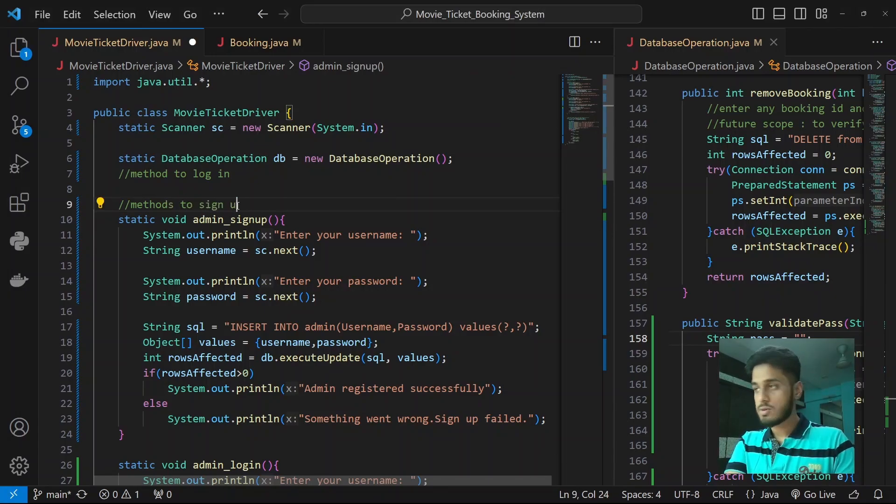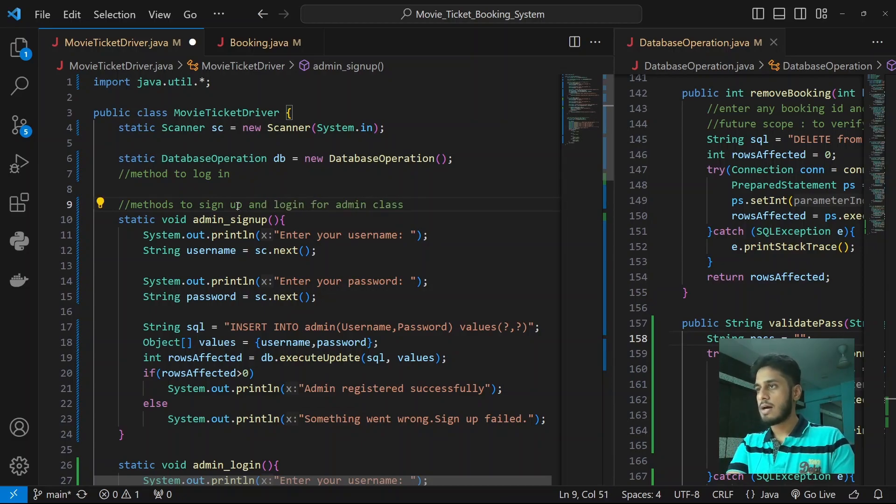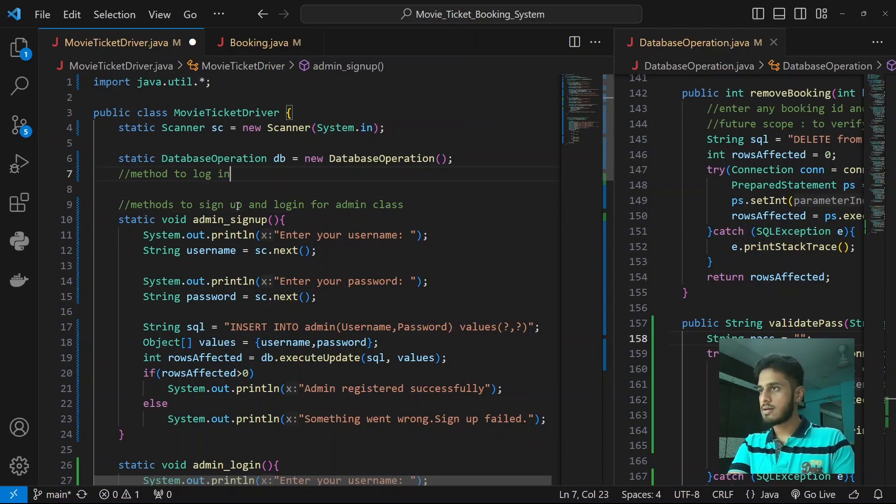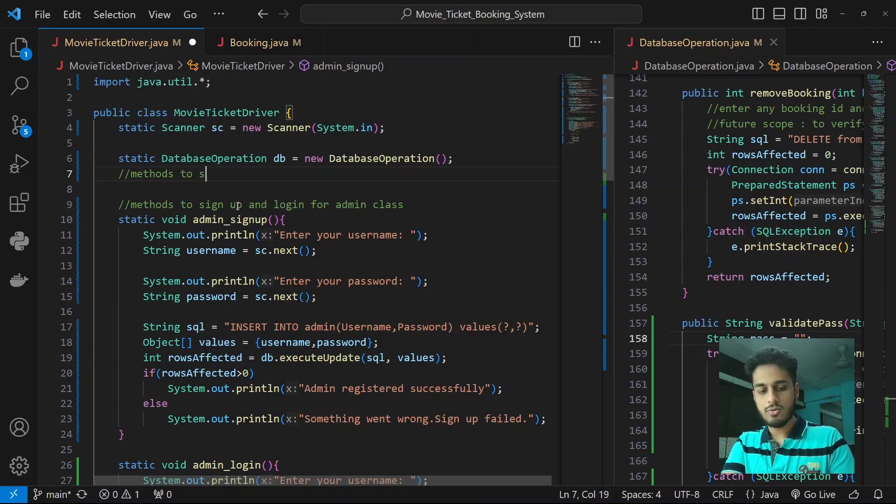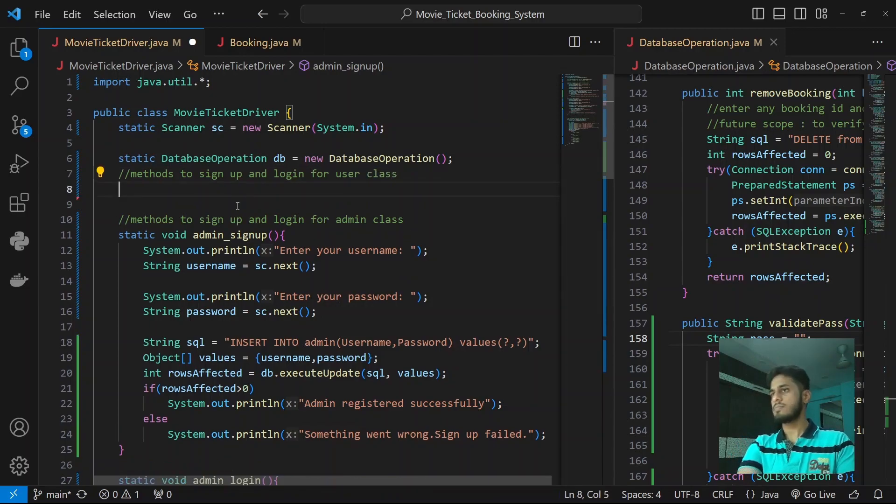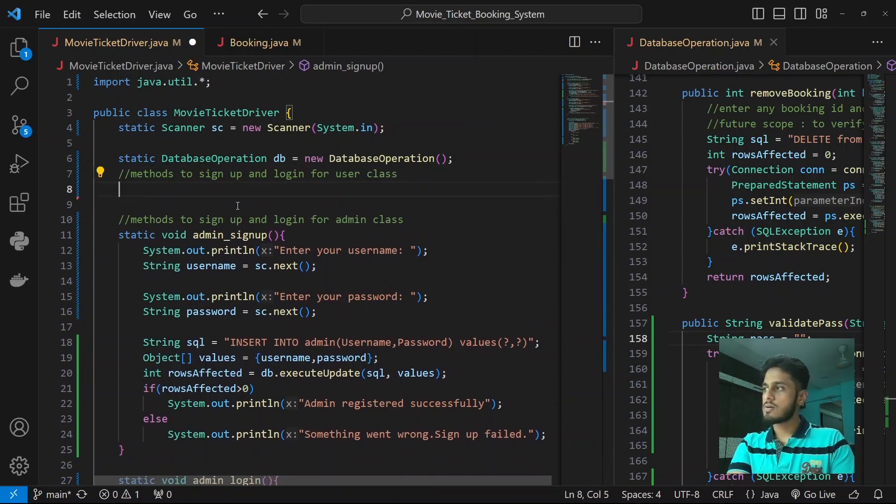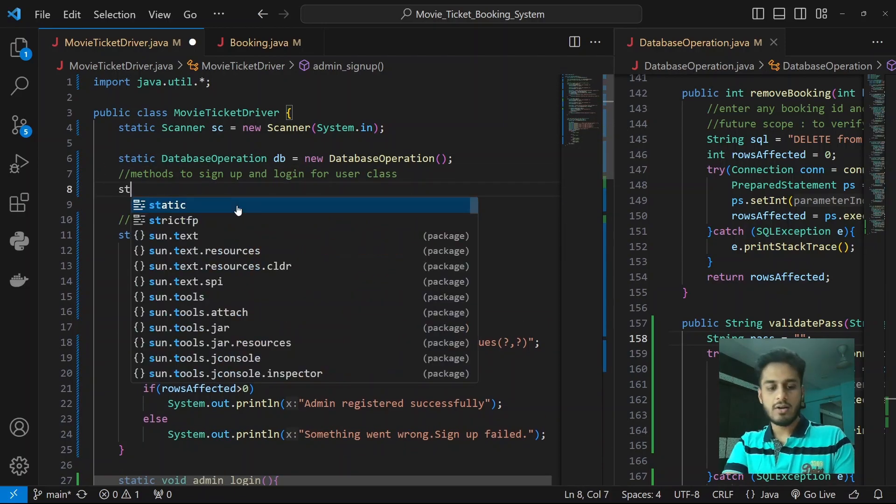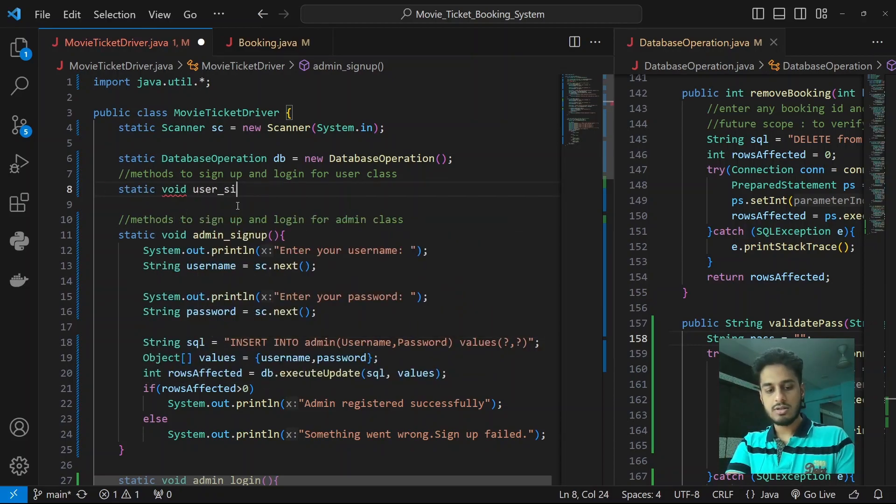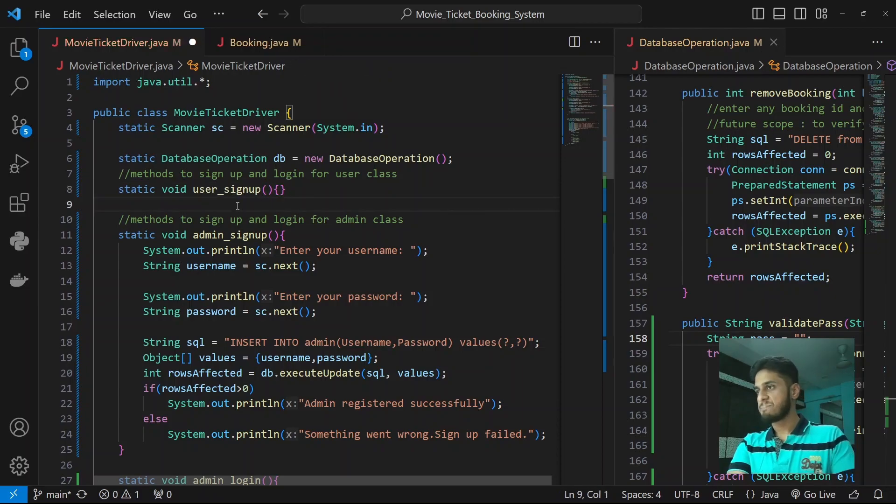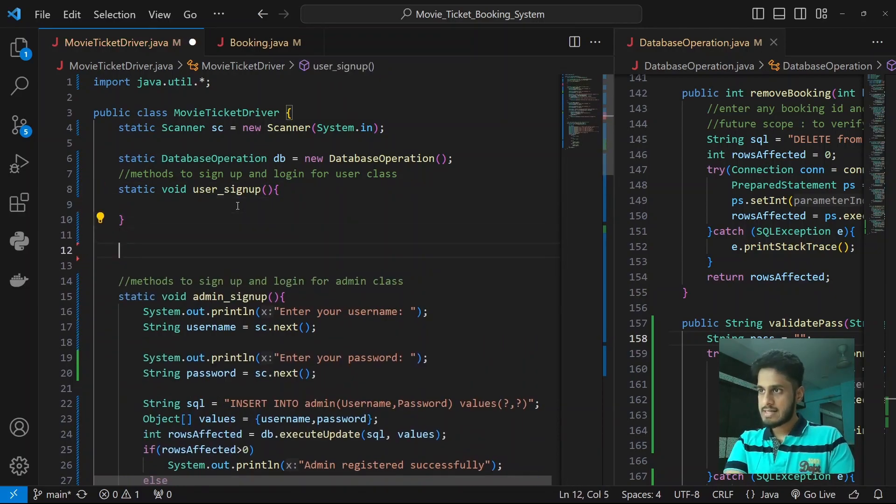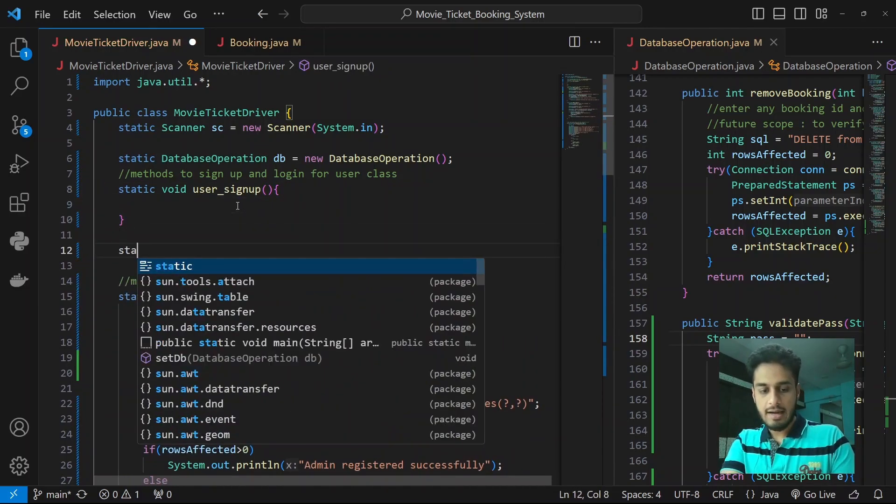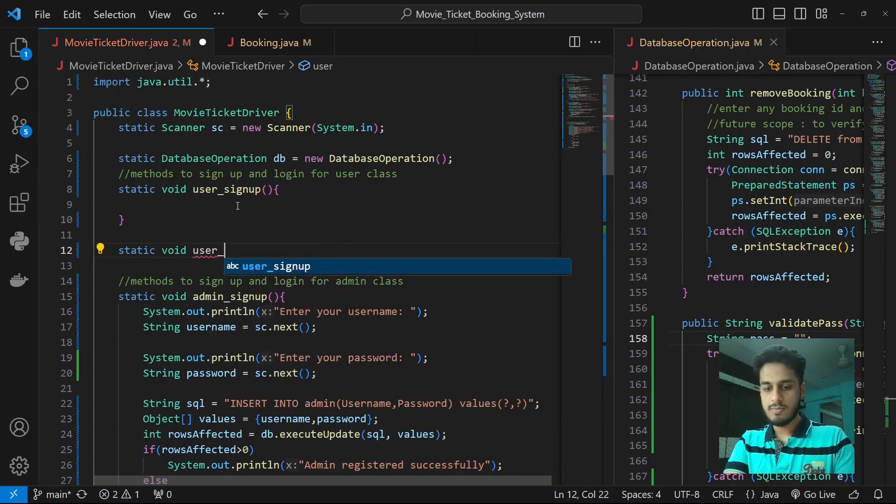These are our methods to sign up and login for our admin class, and up here are gonna be methods to sign up and login for user class. So right off the bat, static void user_signup, and static void user_login.